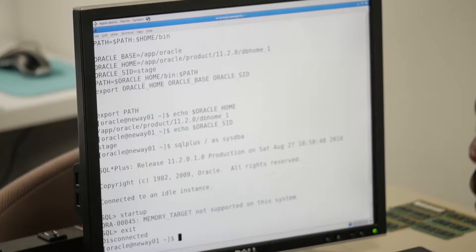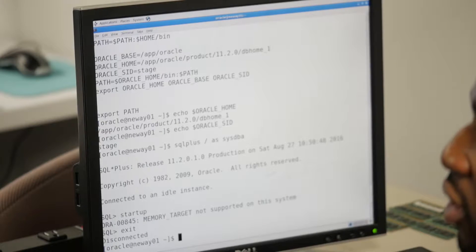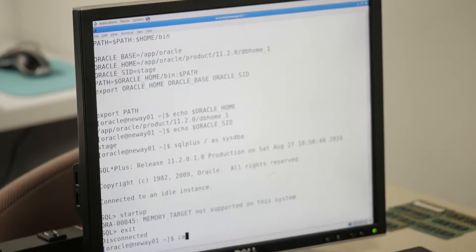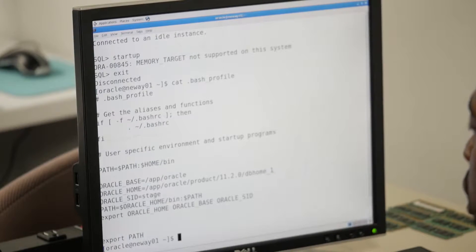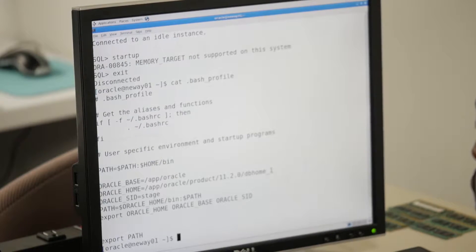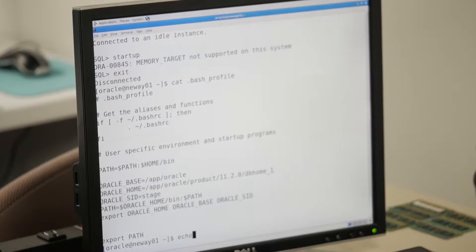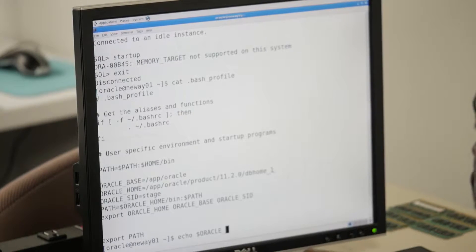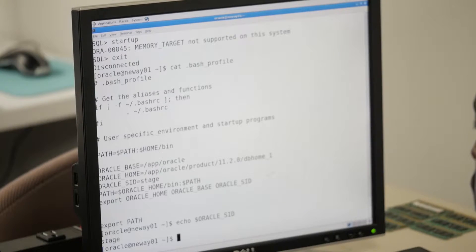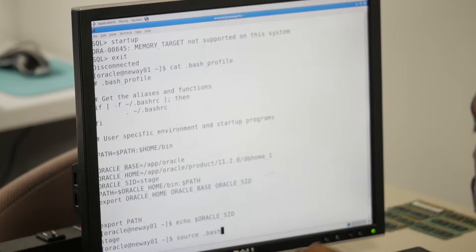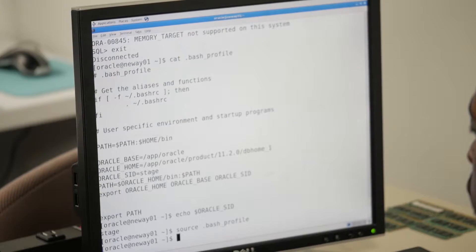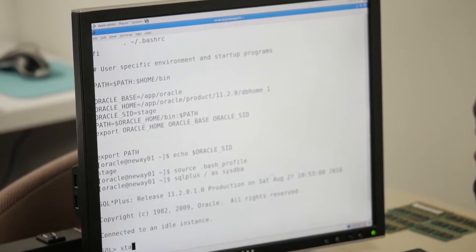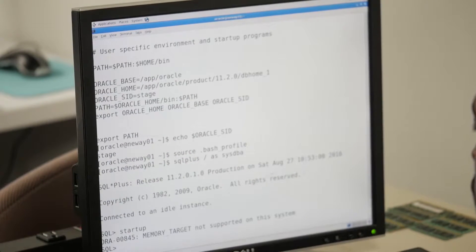This is not even a big deal - I thought it was going to be a bigger deal. Let me cat dot bash profile. Okay, you have stage set. Let's do echo dollar... let's source dot bash profile.